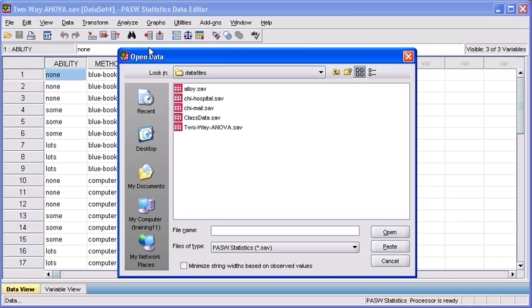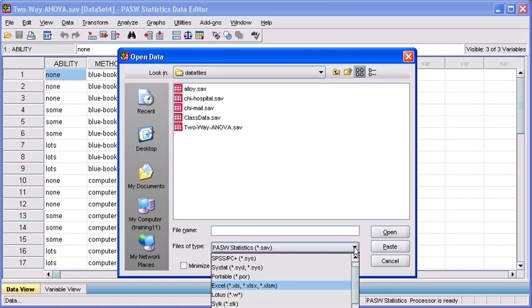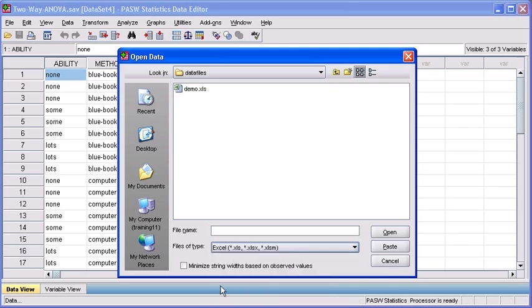In the Open Data dialog box, select the down point arrow in the Files of Type option. Scroll through the options until you come to the Excel option, the .xls or .xlsx, then select that option. Locate the demo Excel file, then click to select it. Finally, select the Open button.